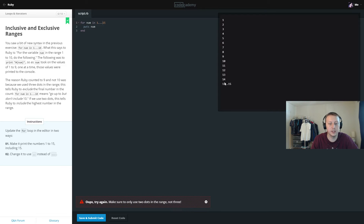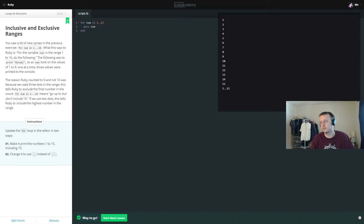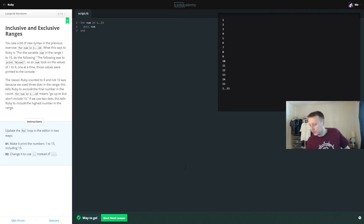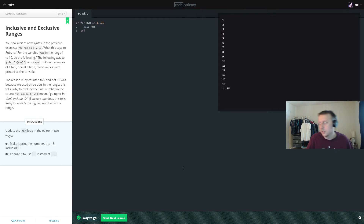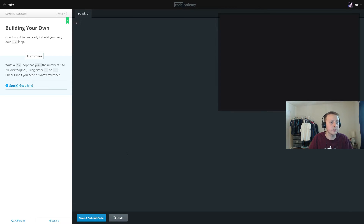When we change it to three dots, it only goes 1 to 14 — not including 15 — while two dots includes the endpoint. Now the exercise asks us to build our own for loop using either the two-dot or triple-dot syntax, and we want to go up to 20. There are two ways we can do this.